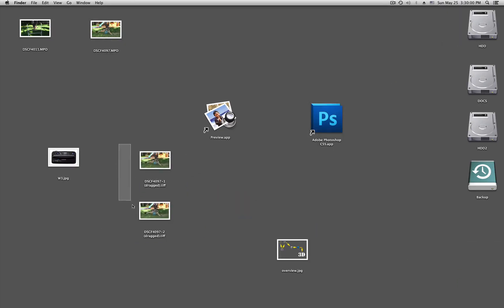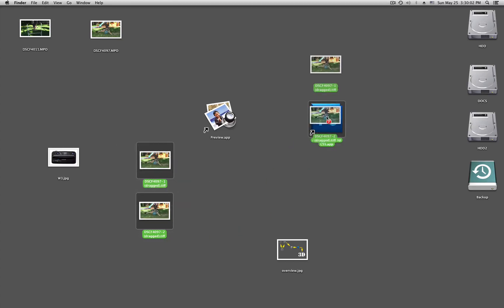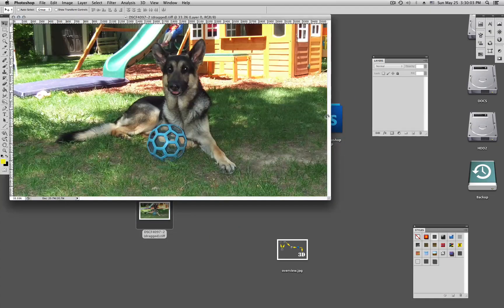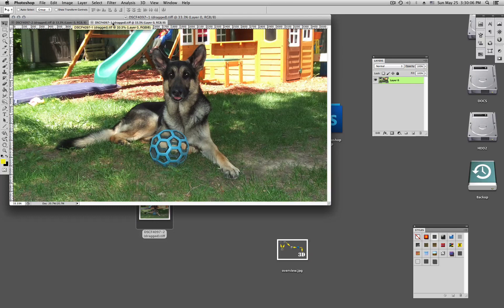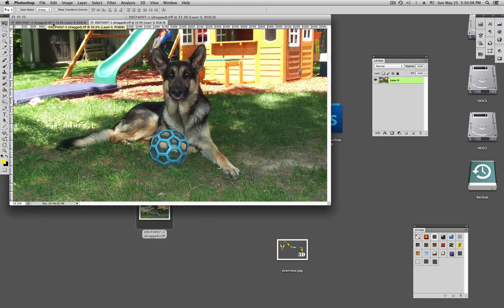Those are the two. Those two I drag into Photoshop. There we go. Photoshop opens both. Number one was left, number two was right.